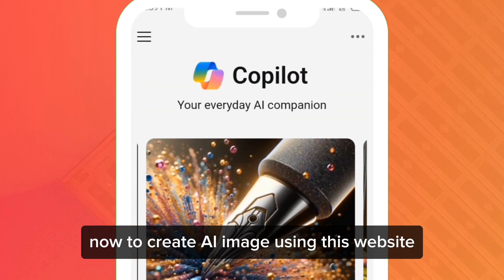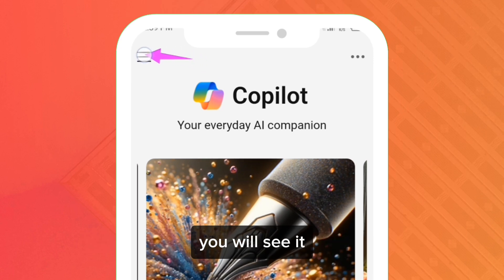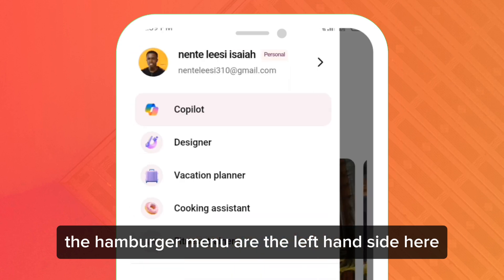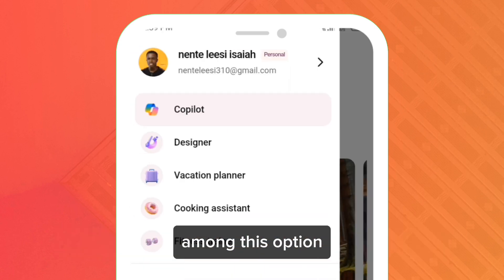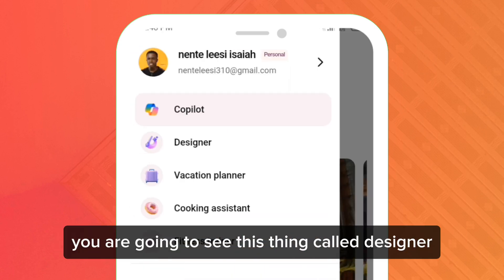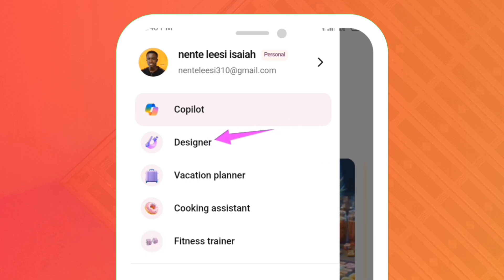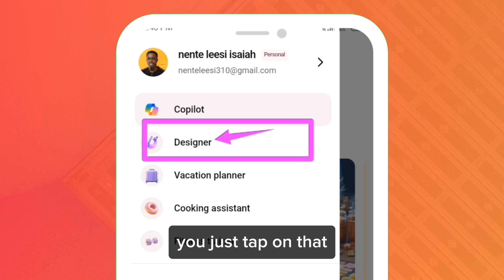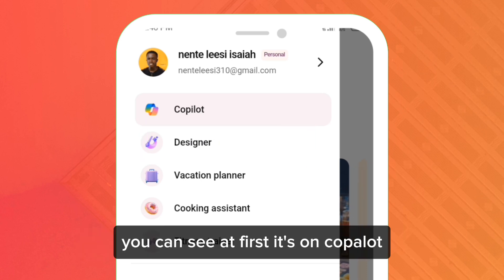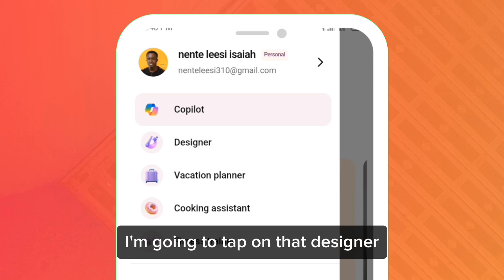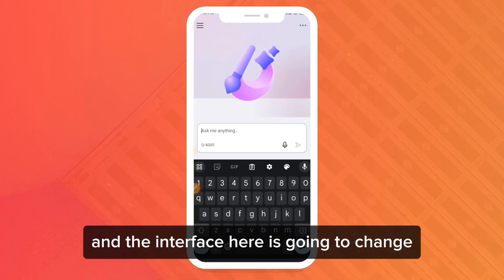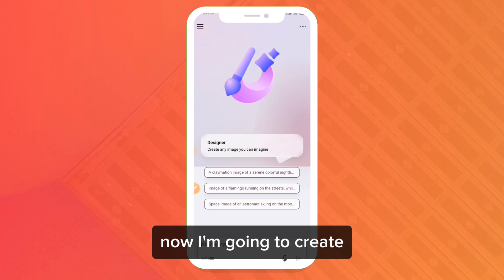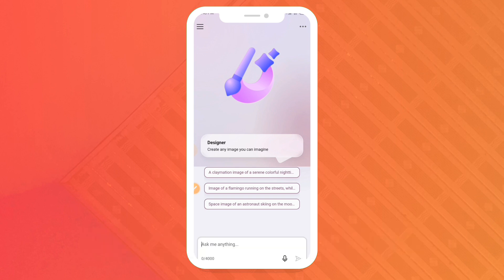To create an AI image using this app, you will see the hamburger menu on the left-hand side. Among the options, you are going to see something called Designer. Tap on that. You can see at first it's on Copilot — I'm going to tap on Designer and the interface is going to change.